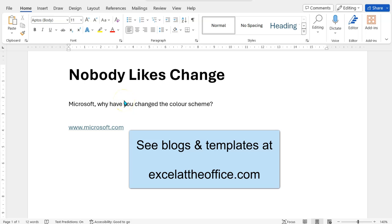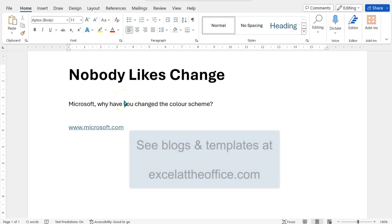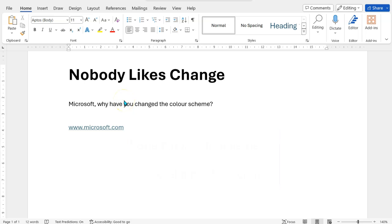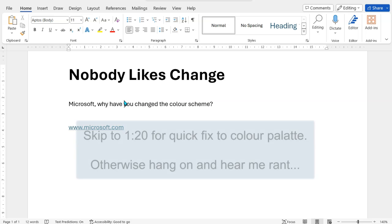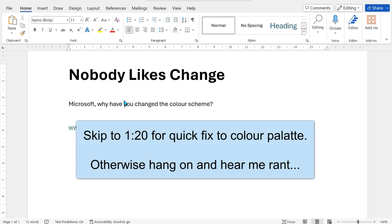Hello and welcome to another excelattheoffice.com video. Here I'm going to show you how to fix the color scheme that Microsoft have recently changed, to the nice color scheme that it was before, as I call this